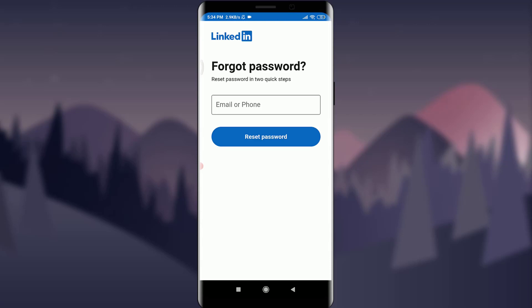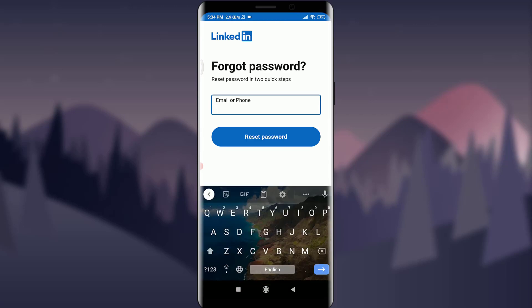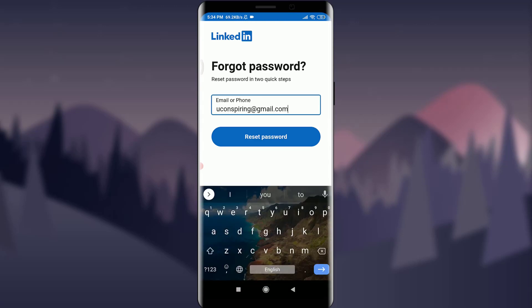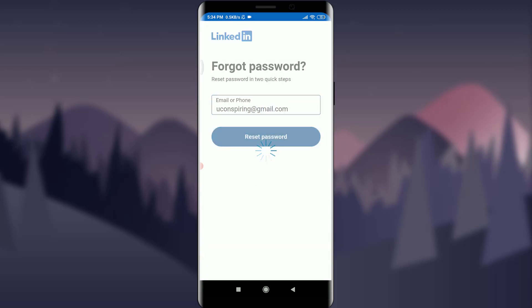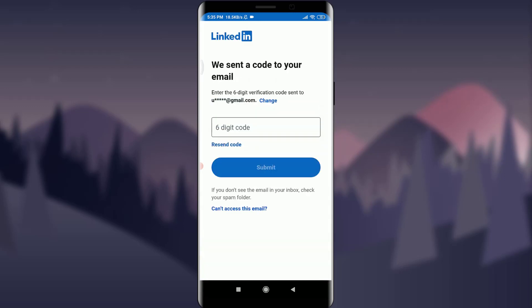Now enter your email or phone. I am going to enter my email address — you can do as per your preference — and tap on 'Reset Password.' Below, you will get a six-digit verification code sent to your email address.